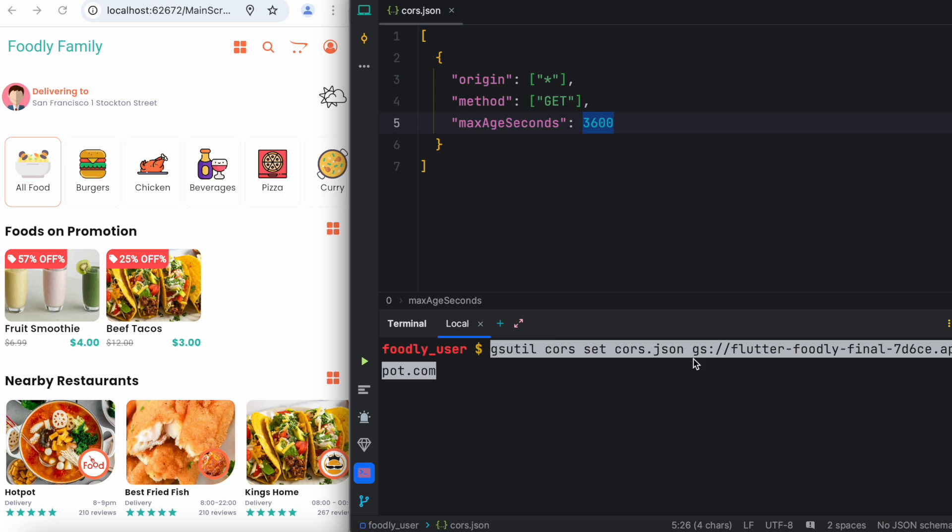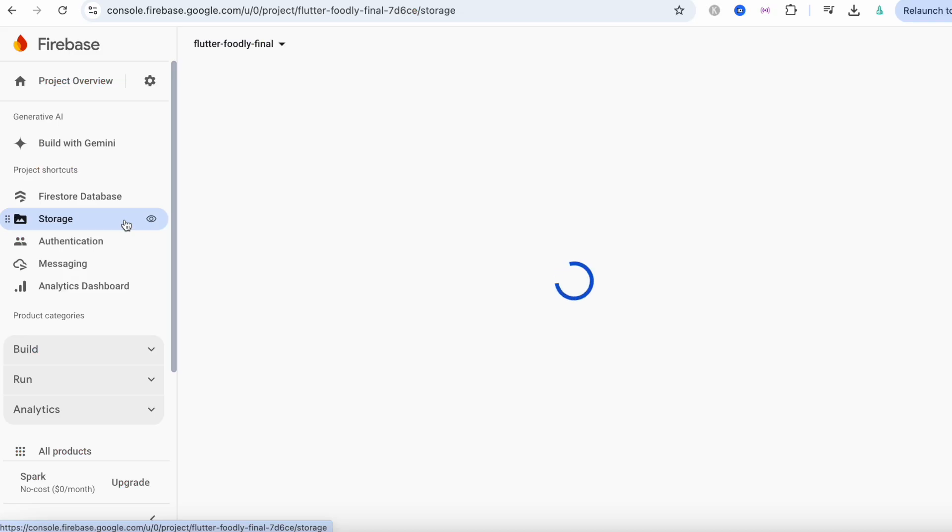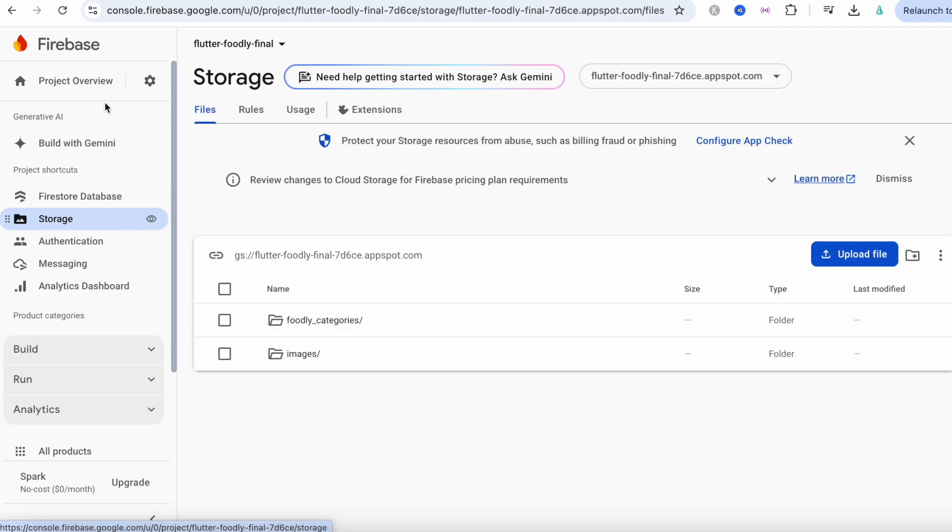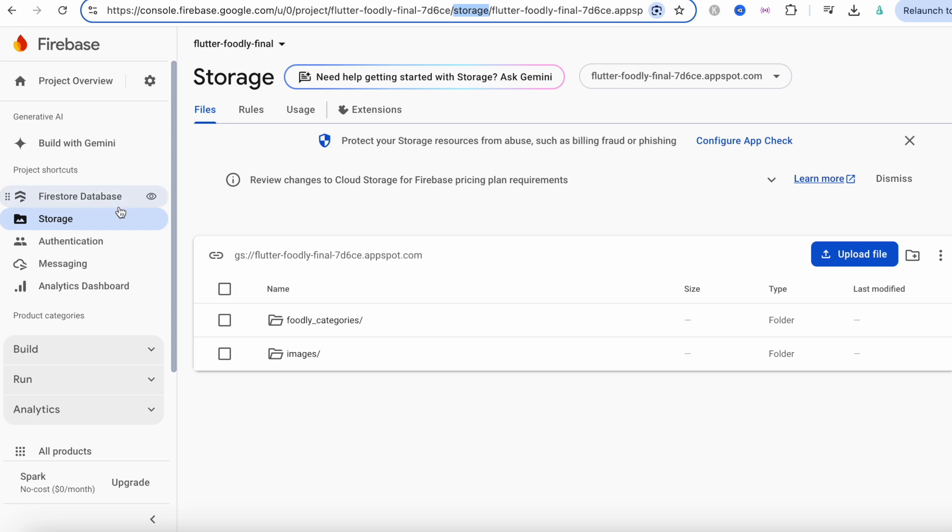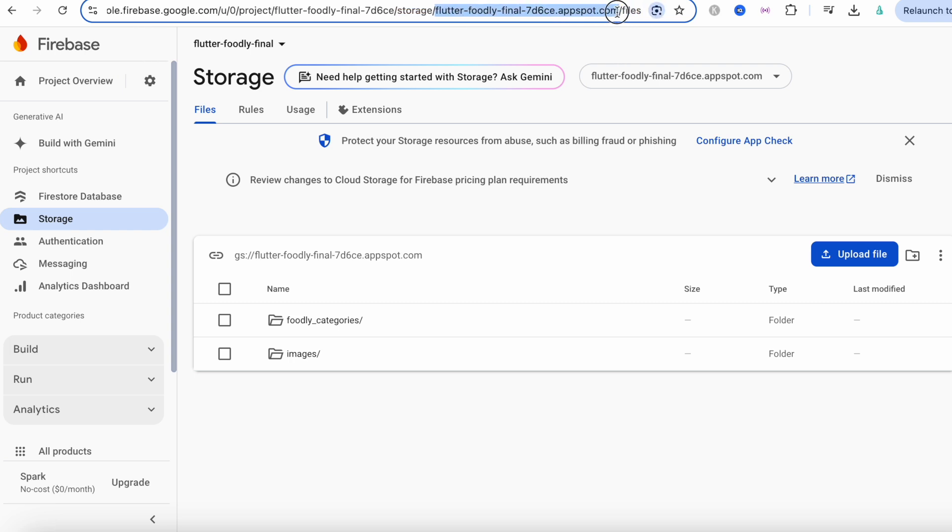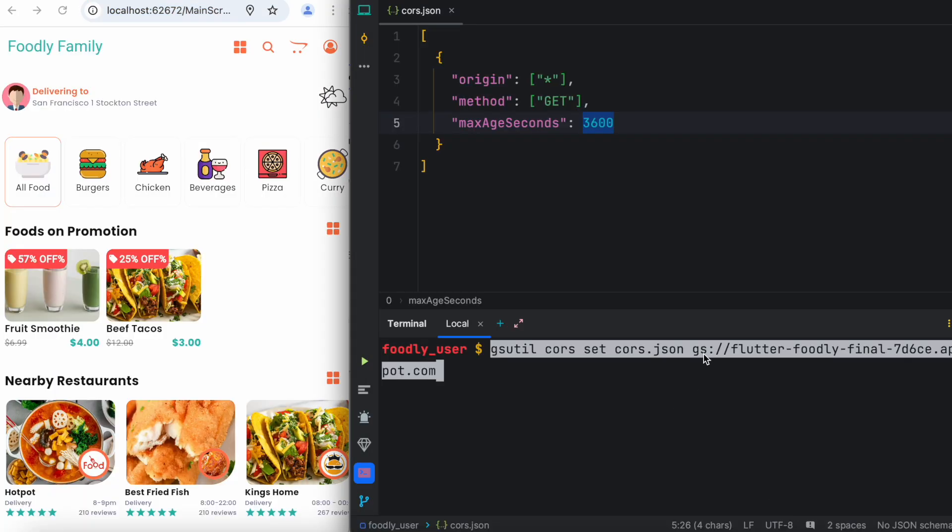This is the bucket address and let me show you how to get this bucket or storage address. This is my Firebase project, here I have this storage. Once you go to the storage, you can copy this line, or all you need to do is select right after storage. If you have a Firebase storage or bucket, it will have this storage keyword. After that you want to copy up to .com. That would be your Firebase storage or bucket name. You need to get that name and put it right after gs:// and you are good to go. You need to hit enter. I have already done it so I'm not going to do it again.